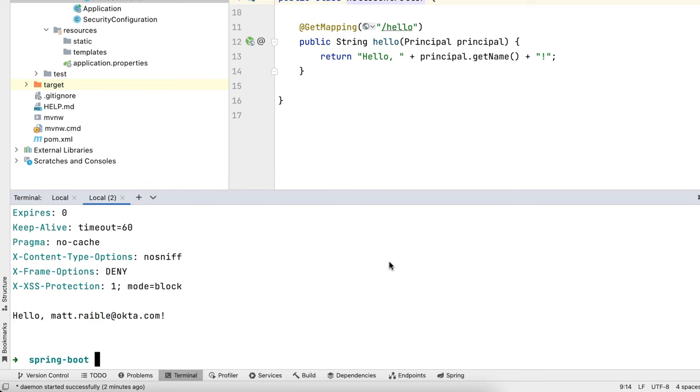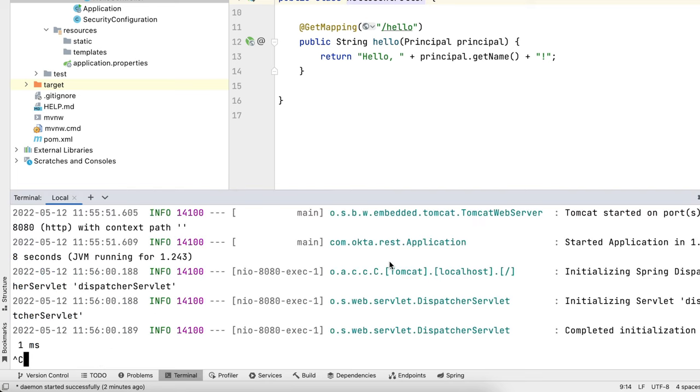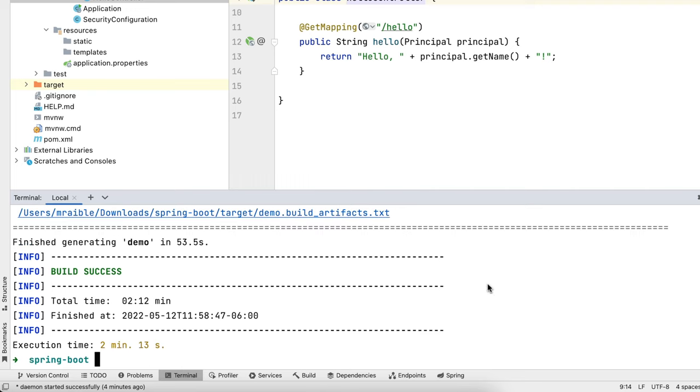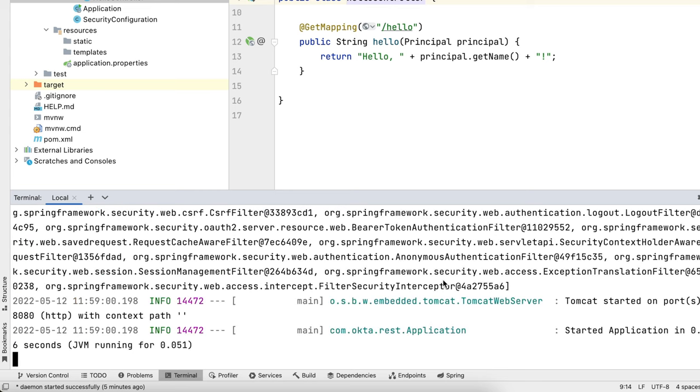And then we can also build a native app. So we'll want to exit out of here and stop this one. Sometimes it takes a couple control C's. MVNW package dash P native. You can see that took a little over two minutes to run there, two minutes, 13 seconds. And then we can start it up with target demo. And it starts up in what, 46 milliseconds there.